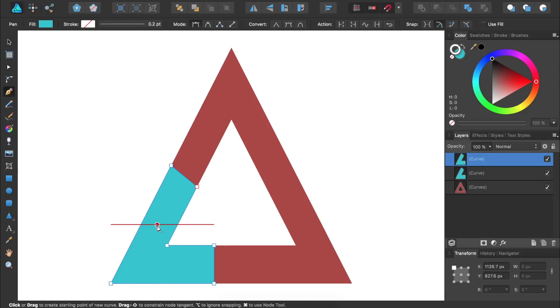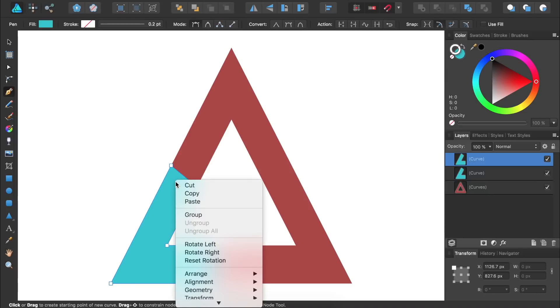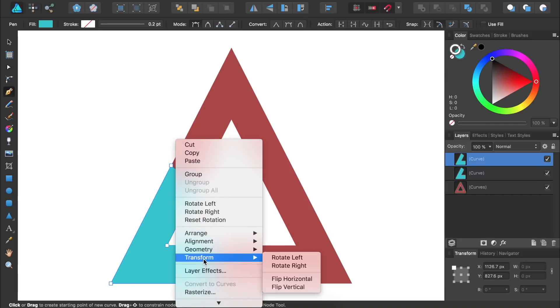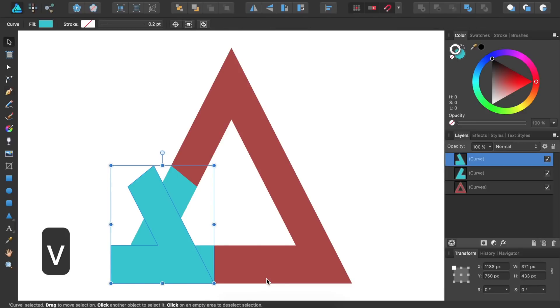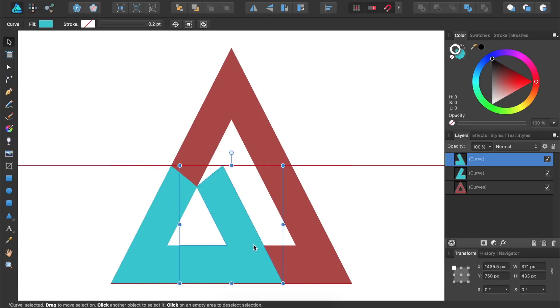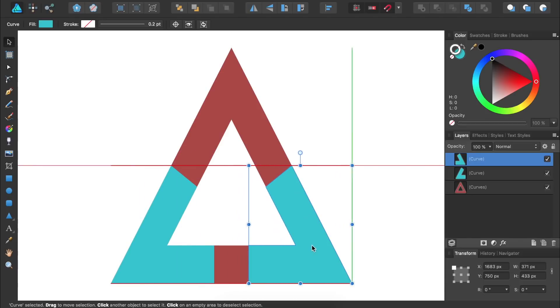Then we'll right click anywhere on the screen and scroll down to transform flip horizontal. Then we can use the move tool to place our shape on the opposite side of the triangle. You can press V for the move tool and then move our new shape. Then just give it any color you want.